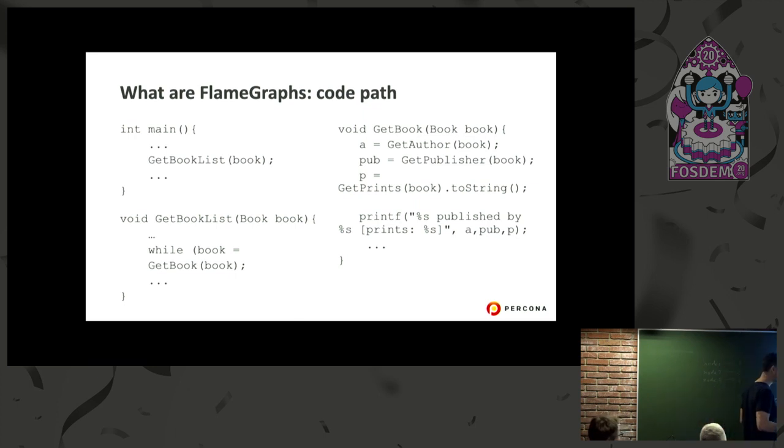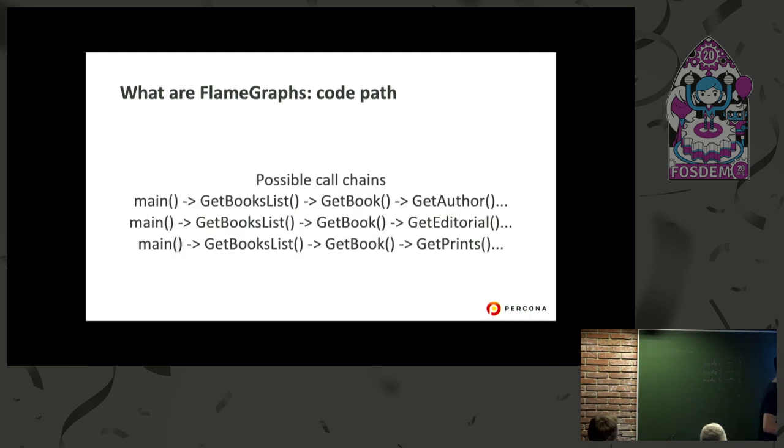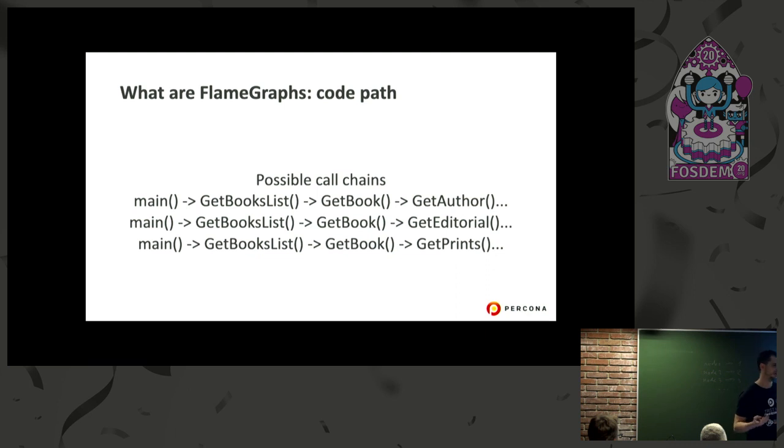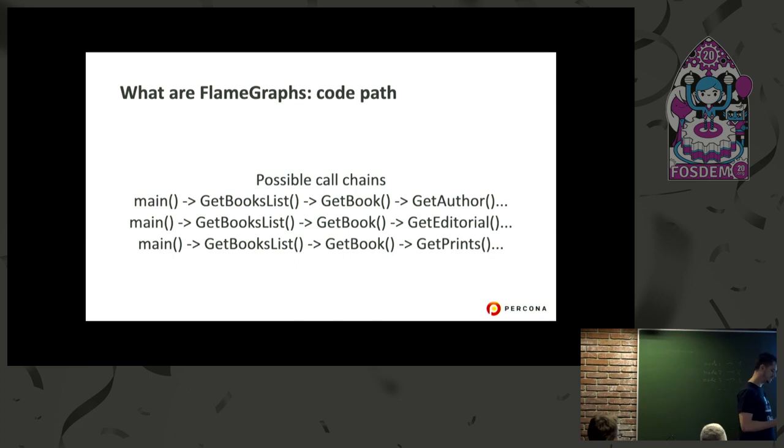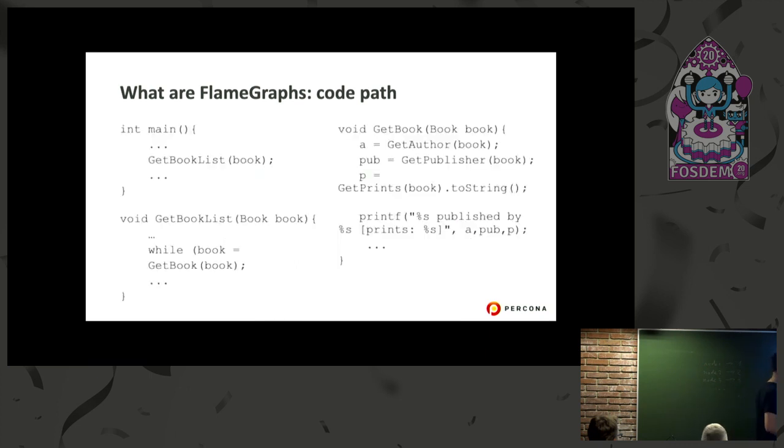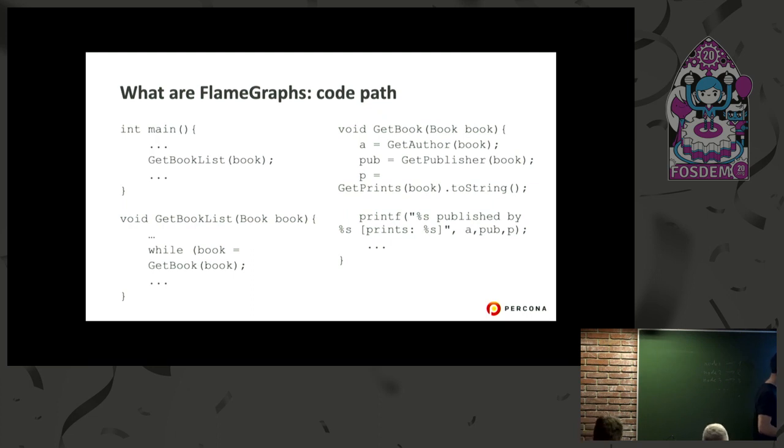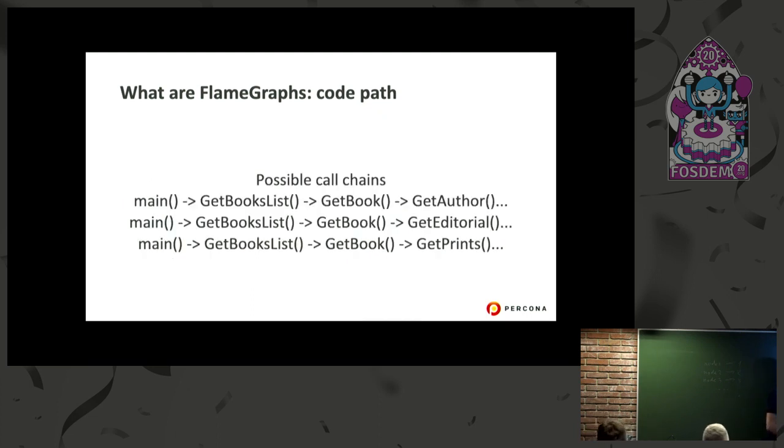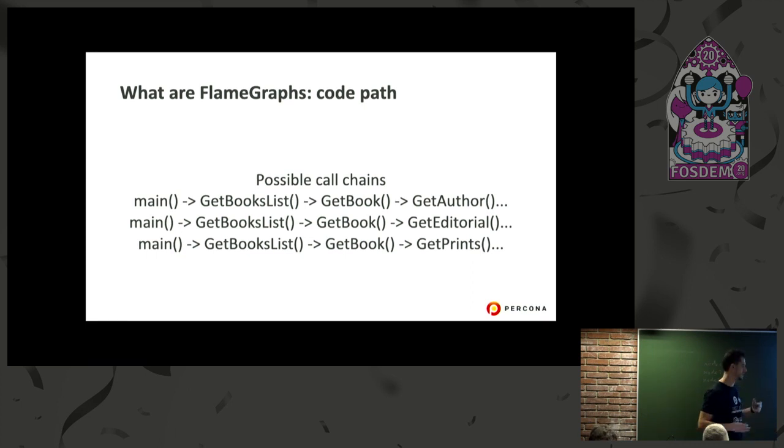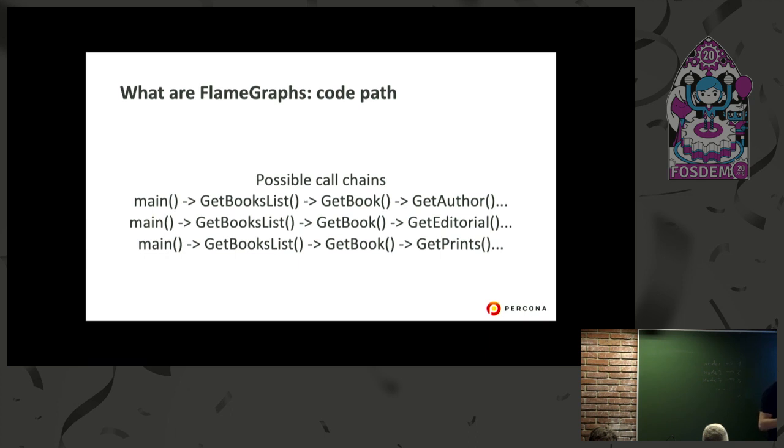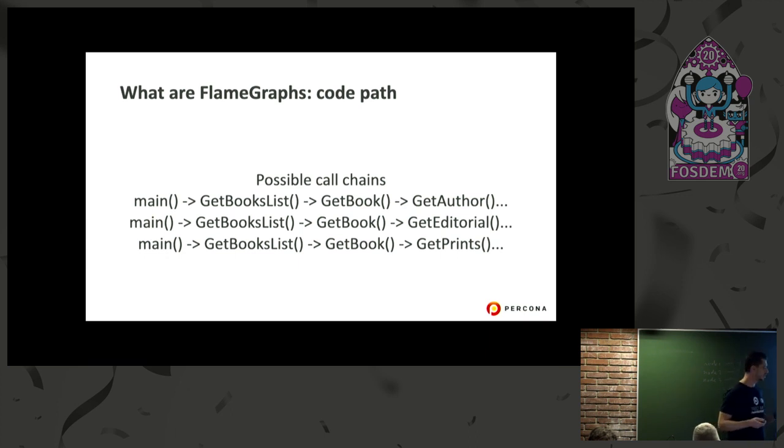What is a code path? This is a really simple code most of you saw at universities. Main function, some functions that are called during the process. This will lead us to call chains. Call chains are possible ways that the functions can work based on the behavior of the user or database.